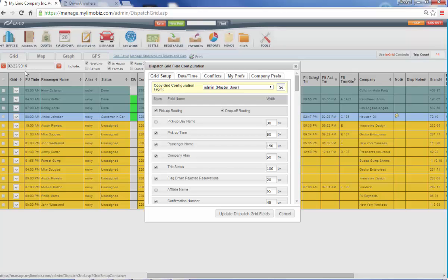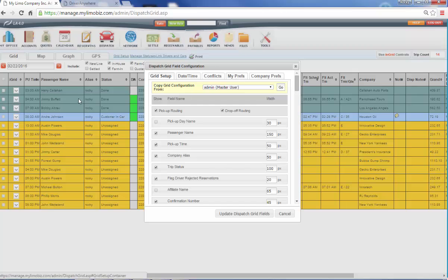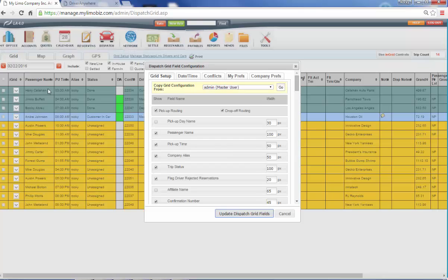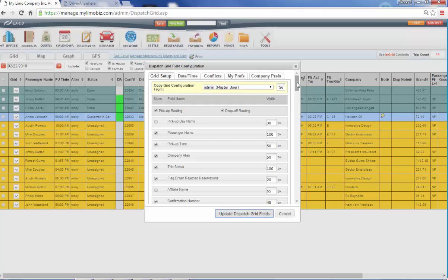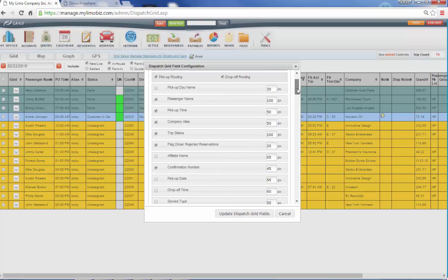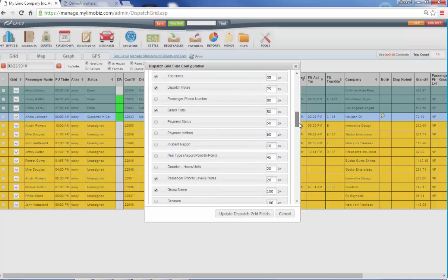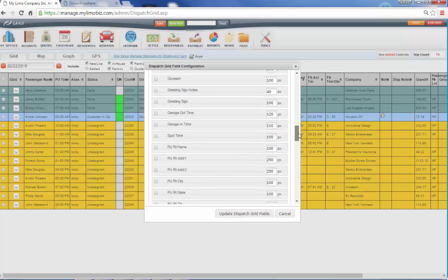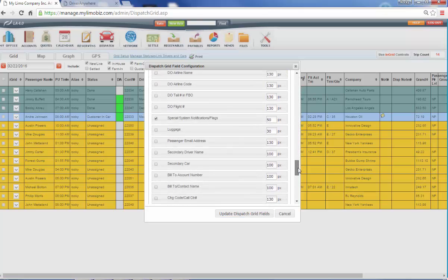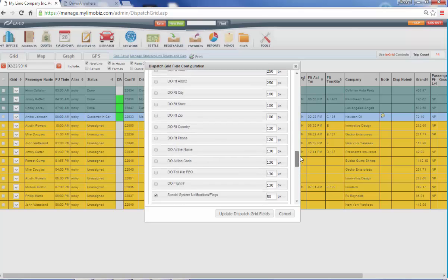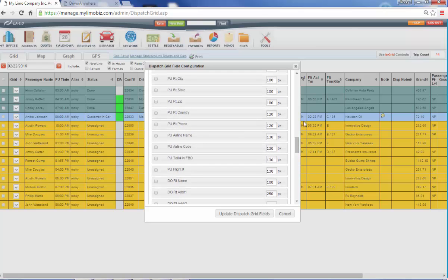Let's say we wanted to flip these. We want passenger name to be first. Click, drag, drop. And let's say we want to skinny this up because look at all this wasted space right here. I'm going to change this over to 100 pixels. And I do update. Keep your eye right here. Passenger name is now first and the column is half as wide as it was. So you have all of these variables to play with. And you can make this look like whatever you'd like.